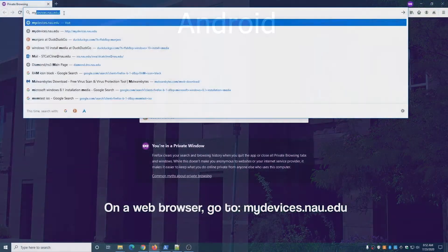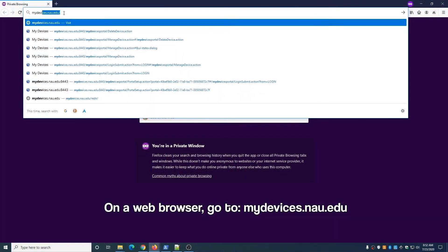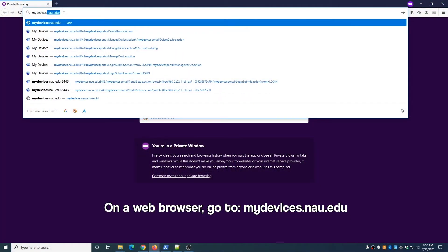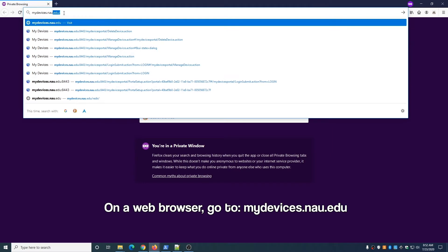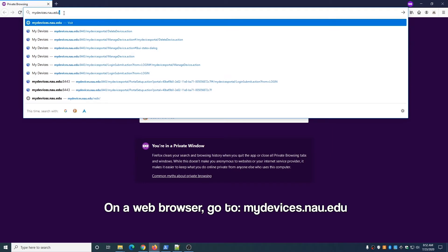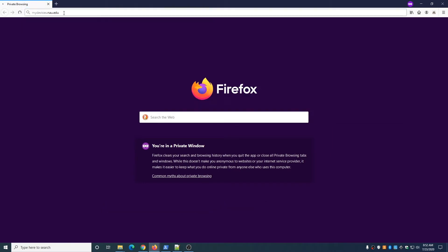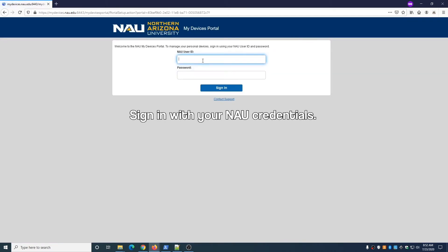On a web browser, go to the following URL: mydevices.nau.edu. Once there, sign in with your NAU credentials.